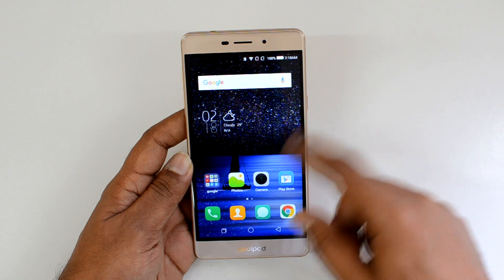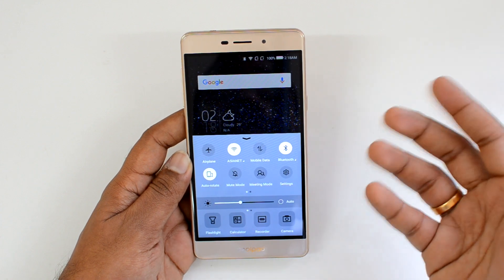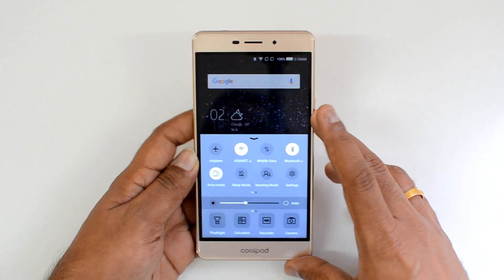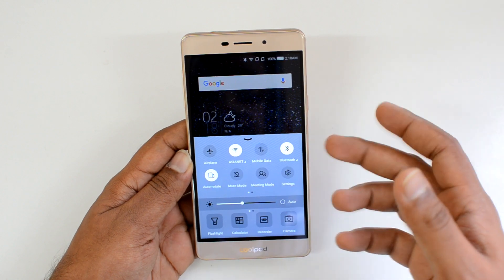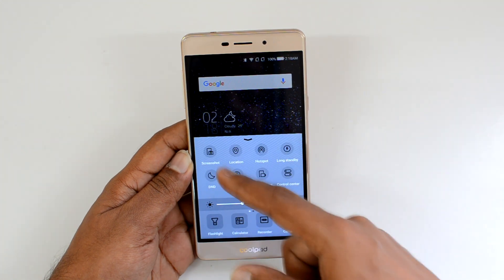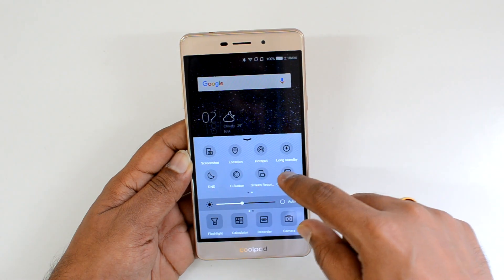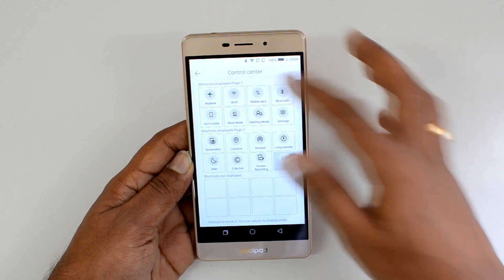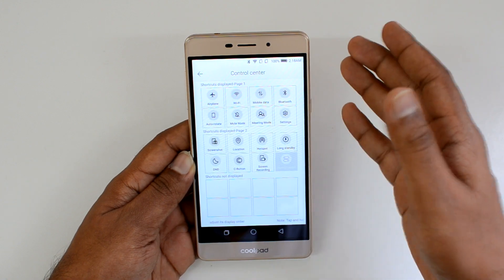If you swipe from the bottom, you get the Control Center, similar to iOS. Some Gionee devices also have this. It provides quick toggles — airplane mode, meeting mode, settings, Bluetooth, auto rotate, and more. Swiping further reveals added features like a screen recorder. If you click the Control Center settings, you can rearrange the icons by dragging them based on whichever you use more frequently.